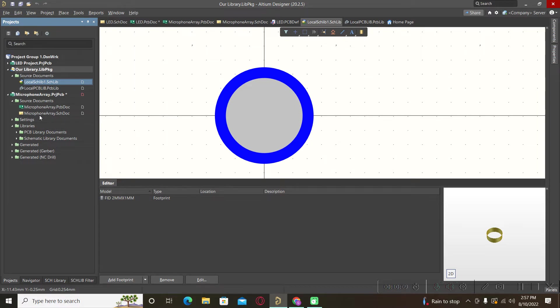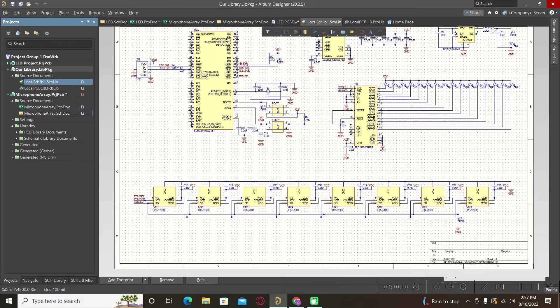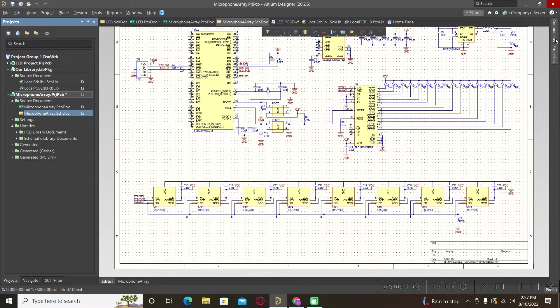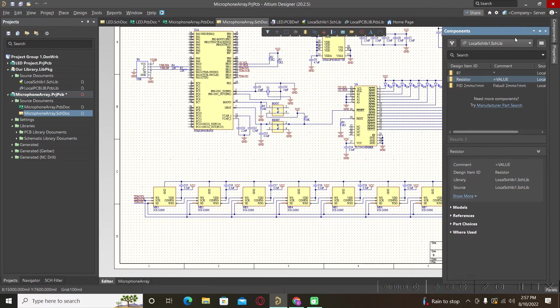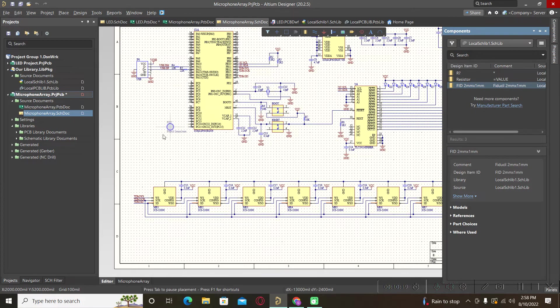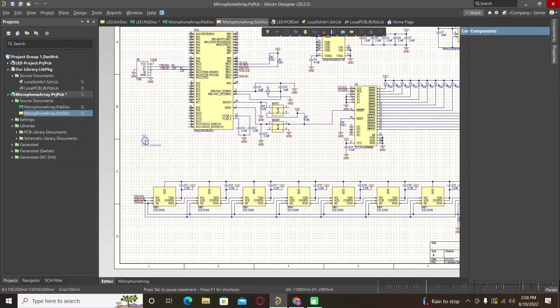We will try to place it in our schematic. We have it here, this fiducial symbol.